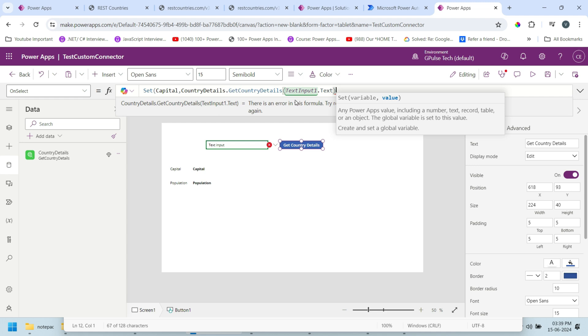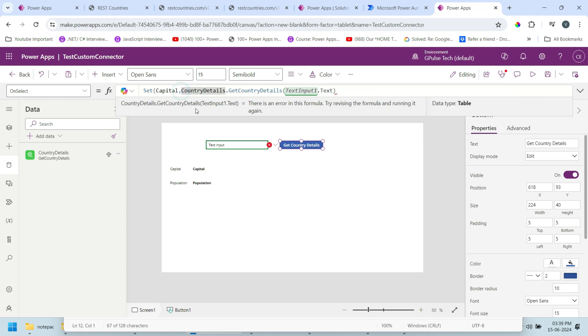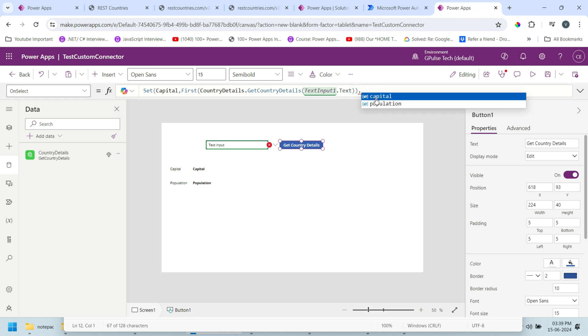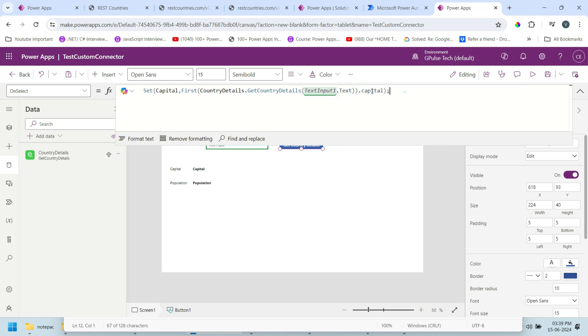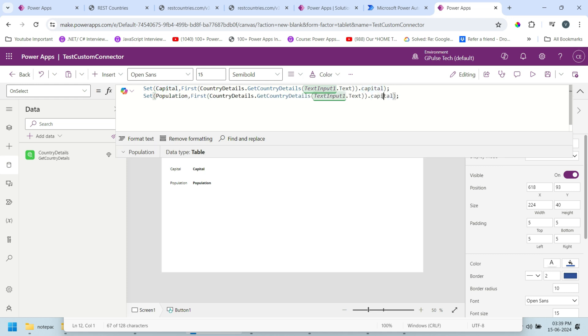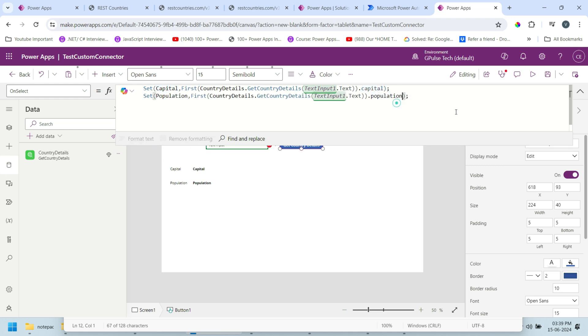This will return a table so I'll get only the first record, First of those, dot Capital. I'll create another variable for Population.